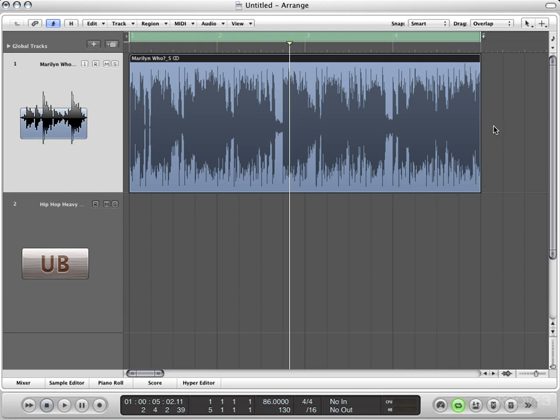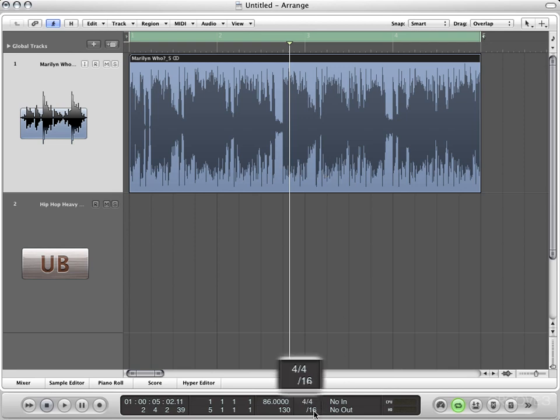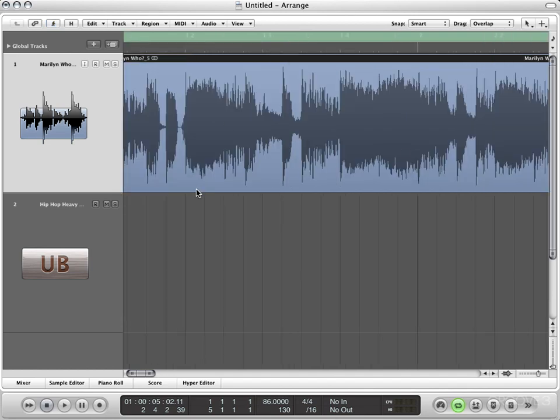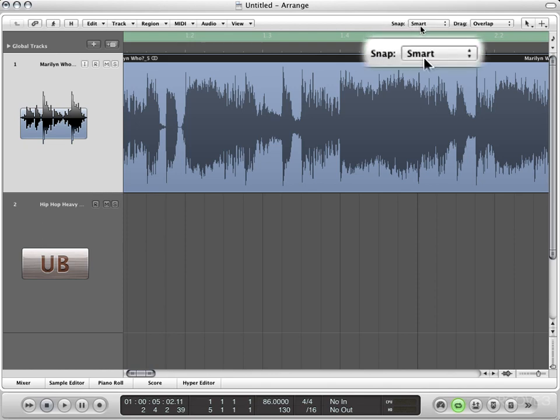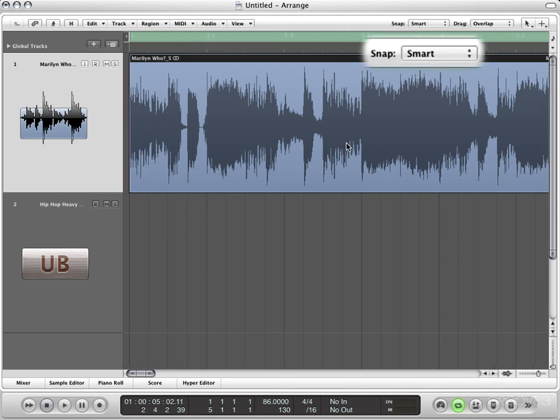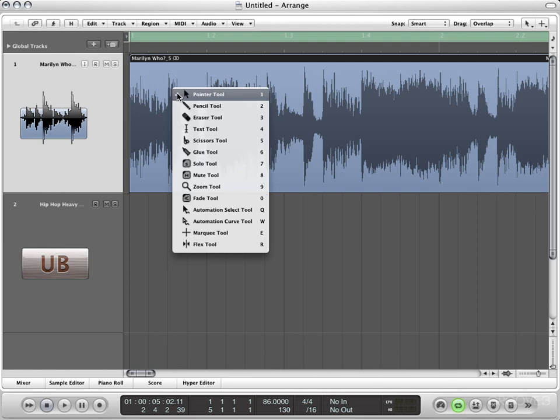Now in the last video, we spoke about pulling elements out of a loop to create a new beat altogether. But now I'd like to talk about utilizing all of the elements within this loop to create a whole new feel. For this one, I want to keep it at 16th notes. Let's zoom in a little bit. And in order for what I'm about to do to work really well, you should consider having your snap mode set to smart. Just trust me on this.